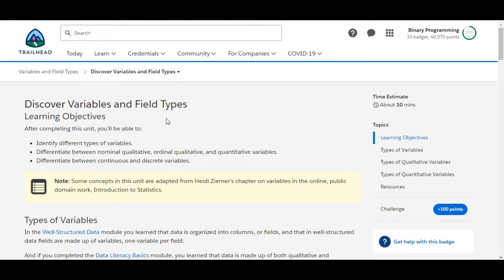Hello all, welcome to Binary Programming. In this video we will solve the first challenge of the Variable and Field Types module. The name of the challenge is Discover Variables and Field Types.